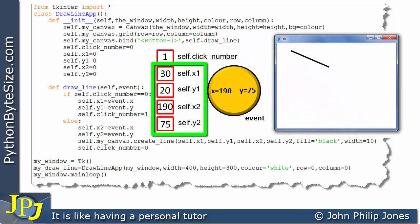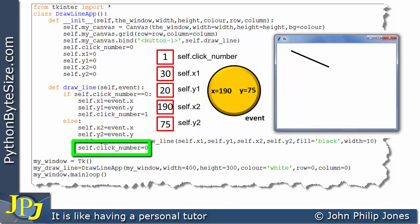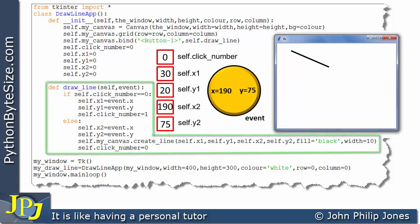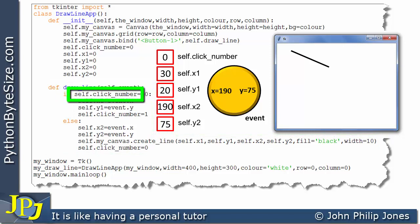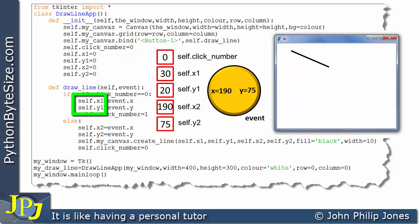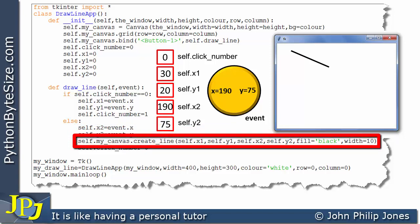self.x1 and self.y1 were set when we clicked the mouse the first time, and self.x2 and self.y2 were set when we clicked the second time. Now we come to the final line, which resets self.click_number from 1 back to zero. Why? Because the next time the user clicks the canvas, draw_line will be called again. The conditional test will ask whether self.click_number is zero — and it will be — so the if-branch executes to record the first new click. Then the next click triggers the else-branch, drawing a new line between the new coordinate positions.